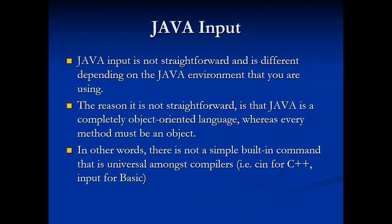Java input is not straightforward and it's different depending on what Java environment you are using. The reason it's not straightforward is that Java is a completely object-oriented language, whereas every method must be an object. In other words, there is not a simple built-in command like input for Basic or for Python.